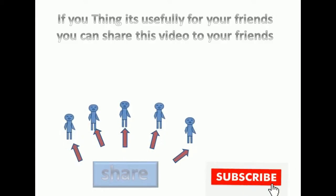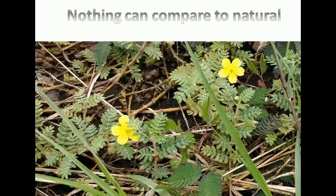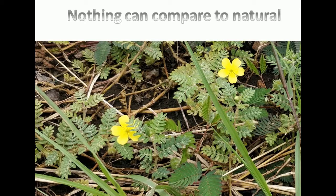If you think it is useful for your friends, you can share this video to your friends. Thank you for watching this video.